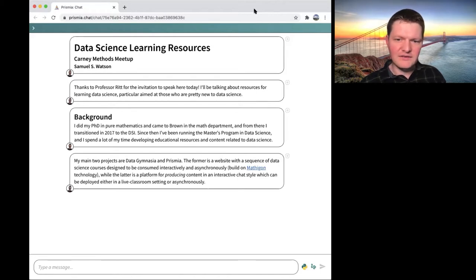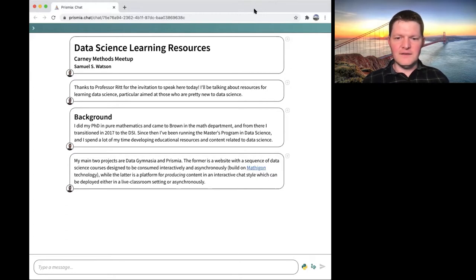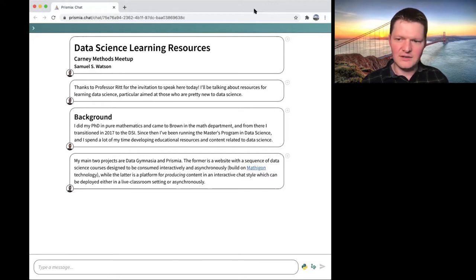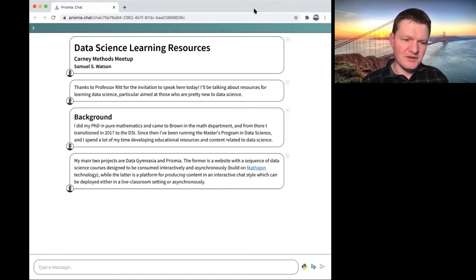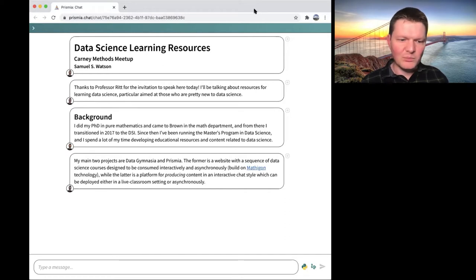Prismia is more of an in-house project, similar in some ways. The idea is that it's going to be much more conducive for someone else to step in and produce content, whereas Mathagon is harder to build on and very hard to deploy. With Prismia, all of that is easy, so it's more for content creators.